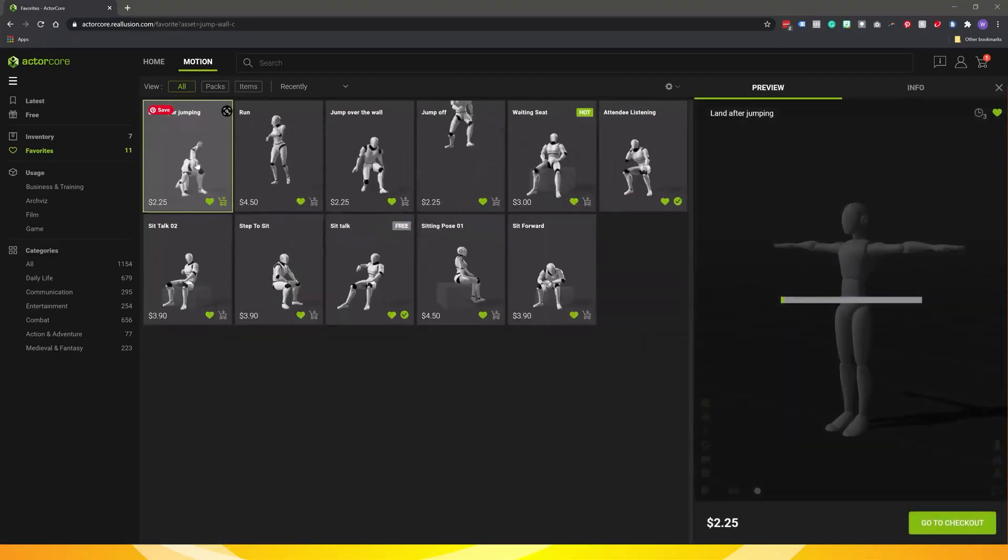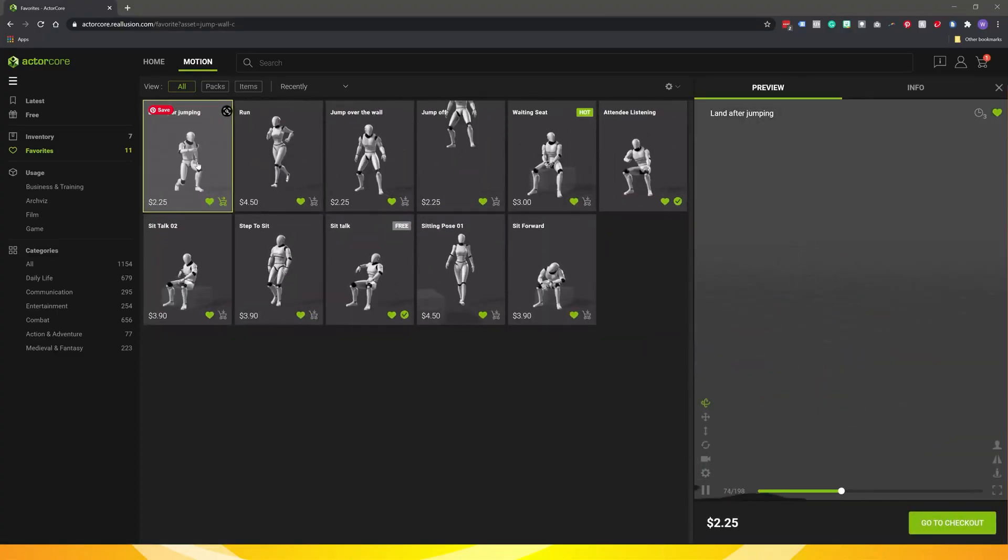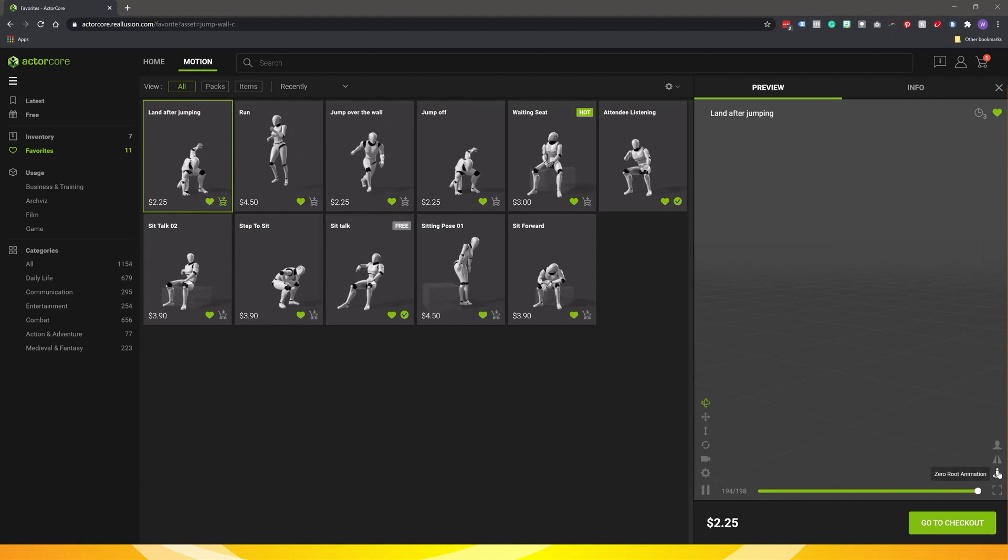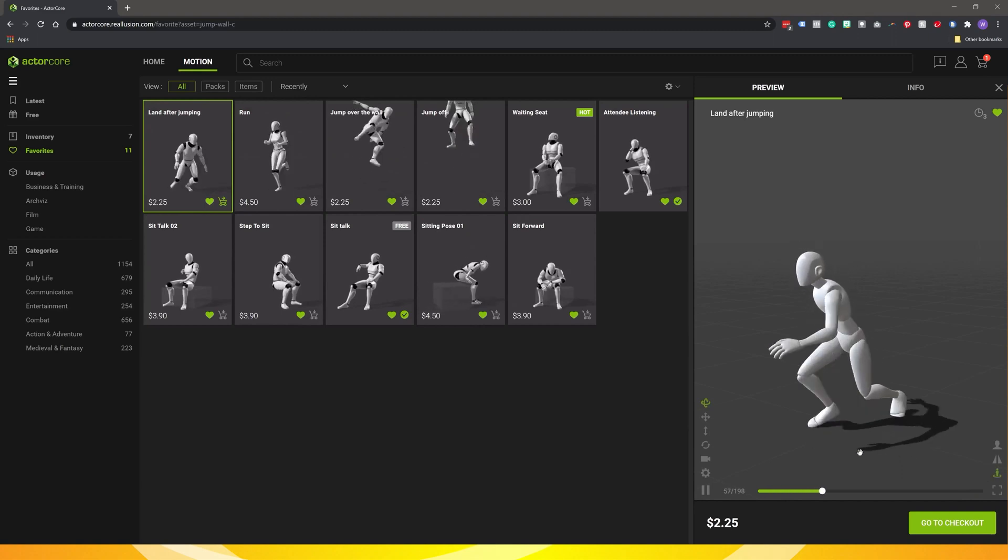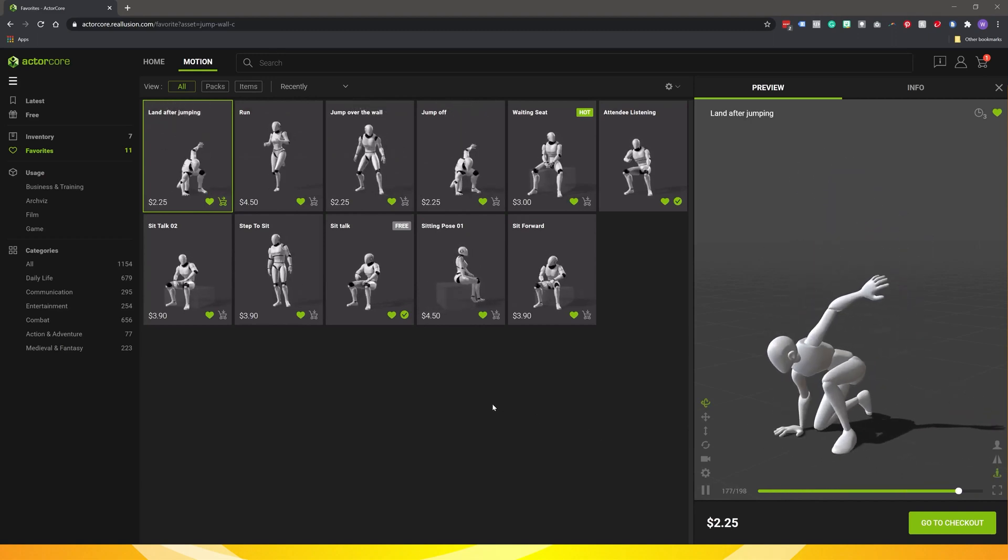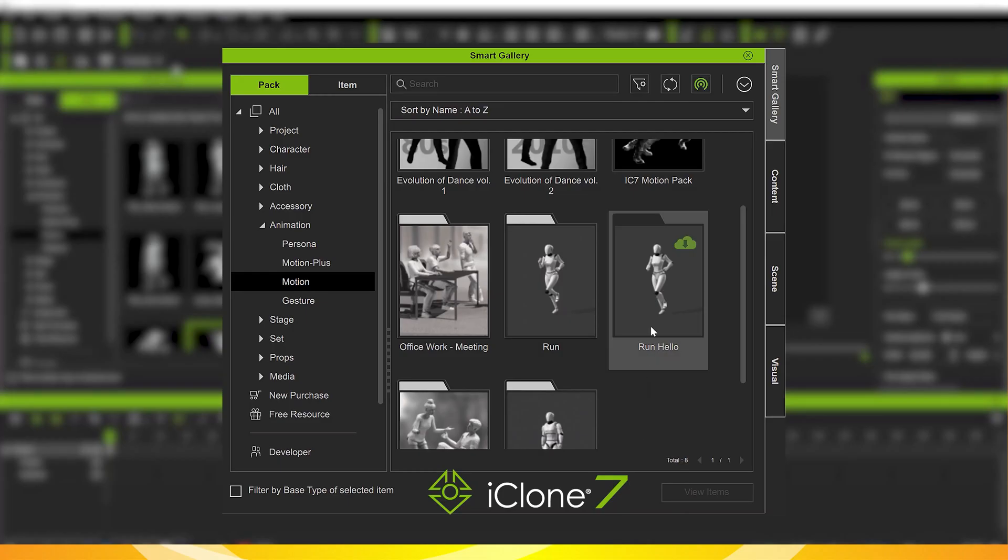First of all, I'll go through and find some of the motions that I like and want to use in ActorCore. I'll buy those and then go into iClone and install them.